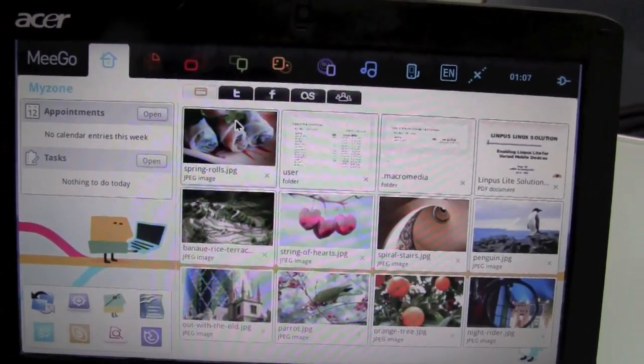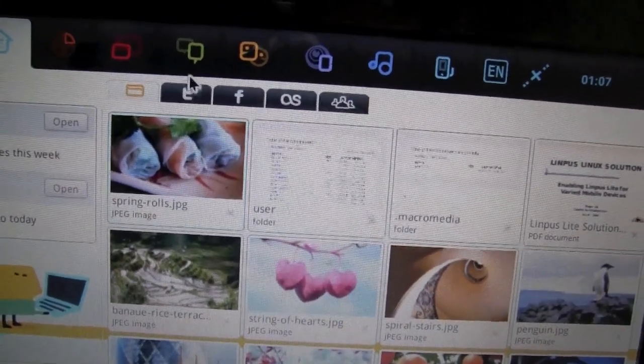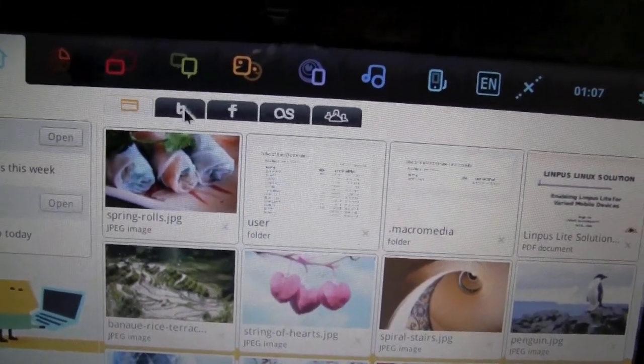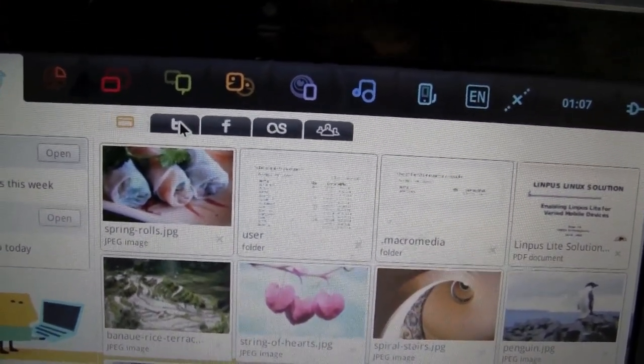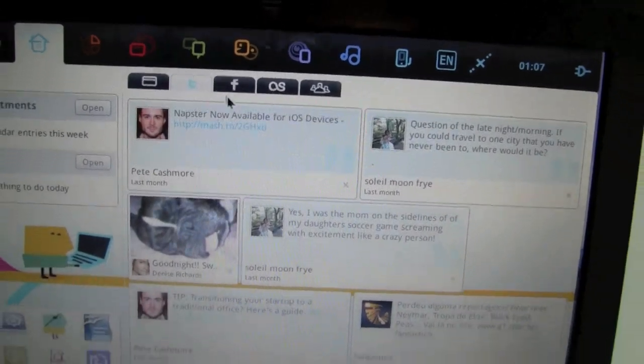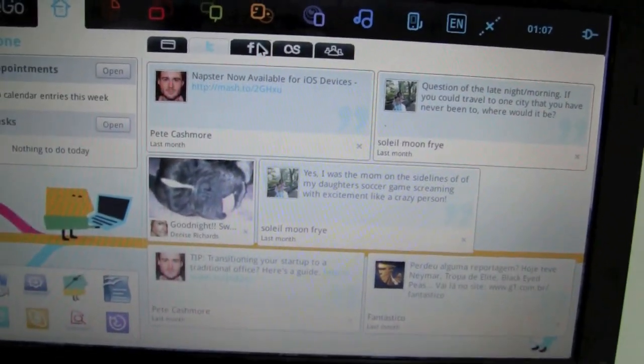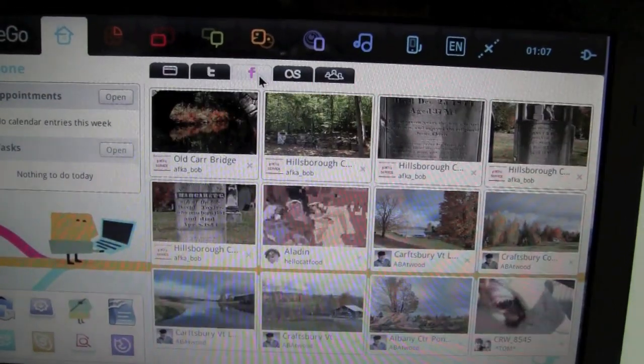So some of the big improvements on this release are the separate social media tabs. Previously they were just one, now you can check out each individually and independently.